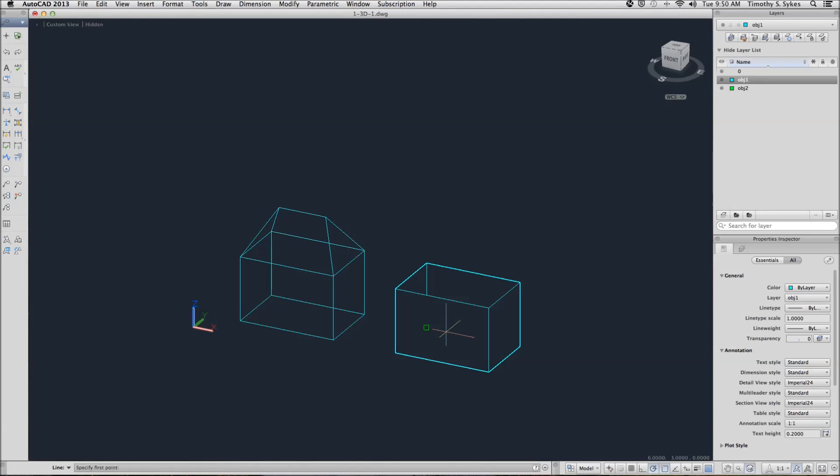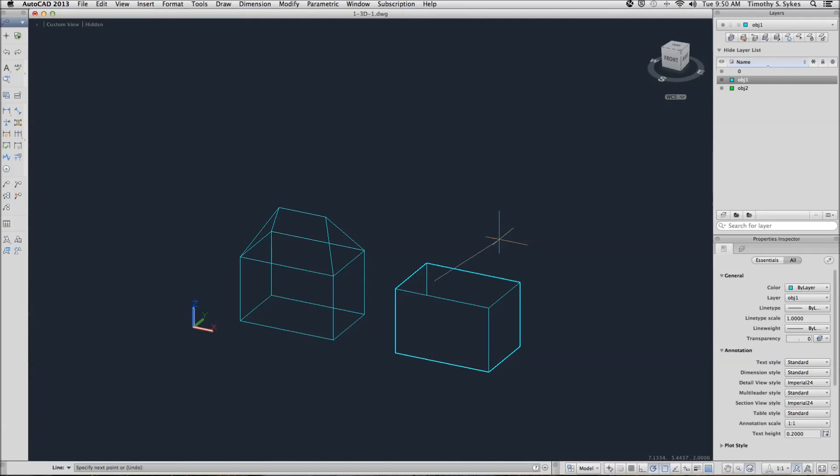We'll draw a line, we'll start at .6.75,2. Notice without the z-entry, it still has gone to the z-coordinate of 2.